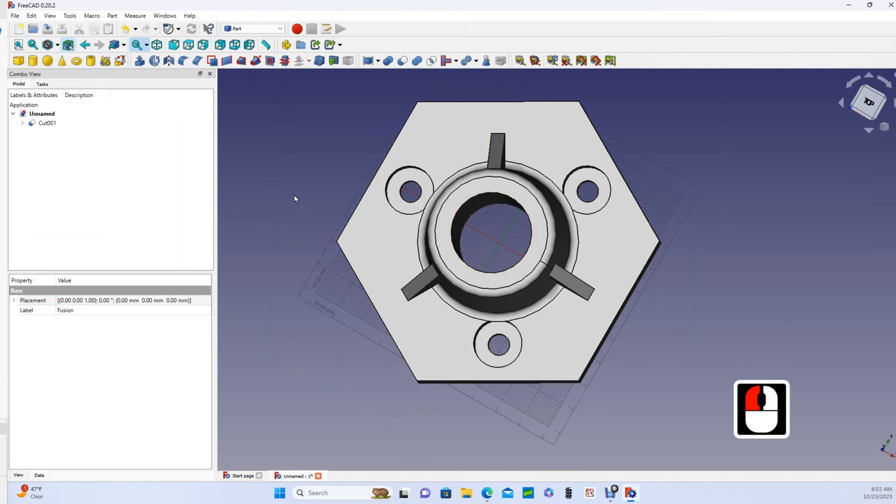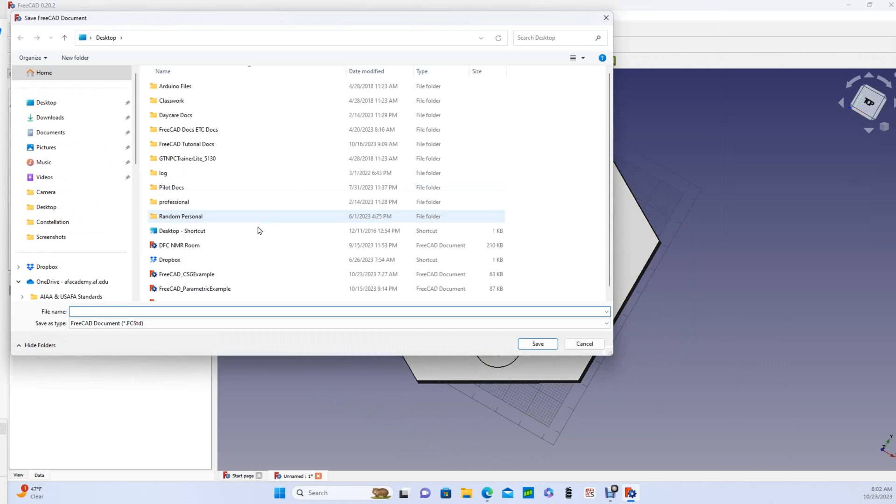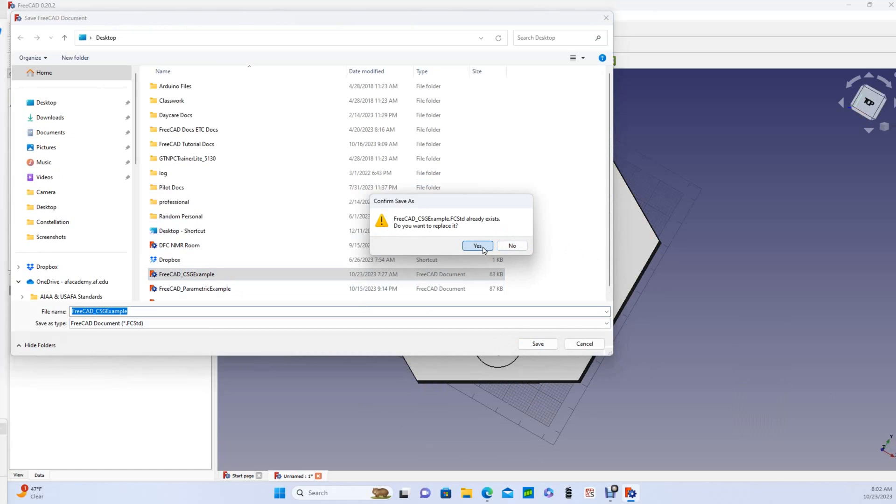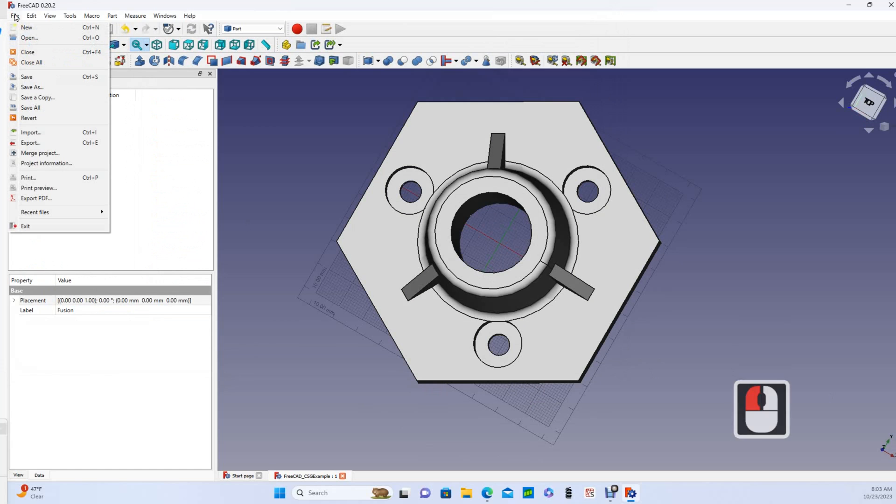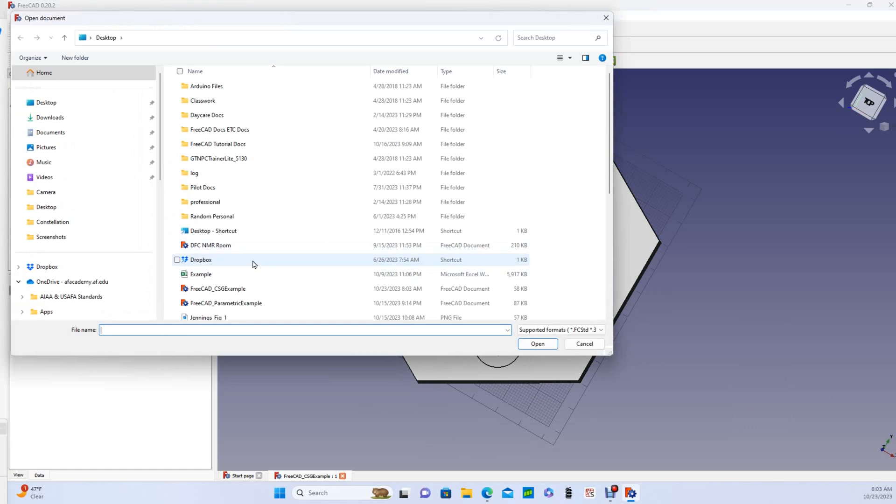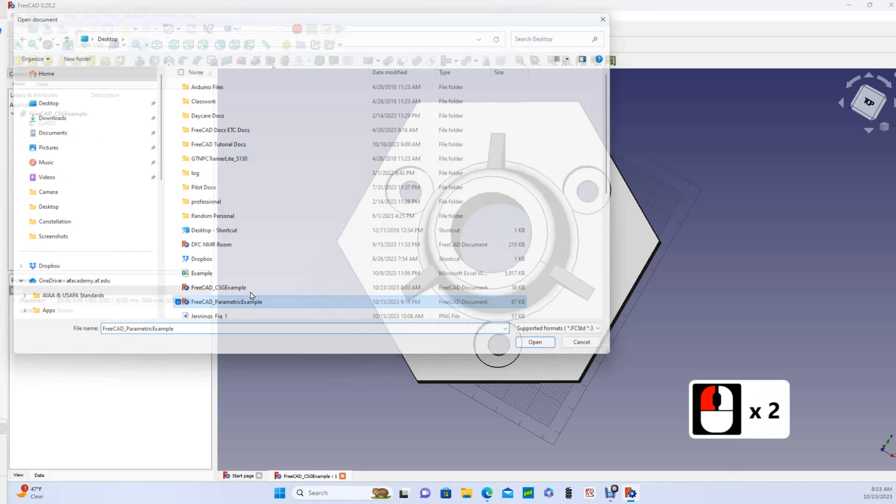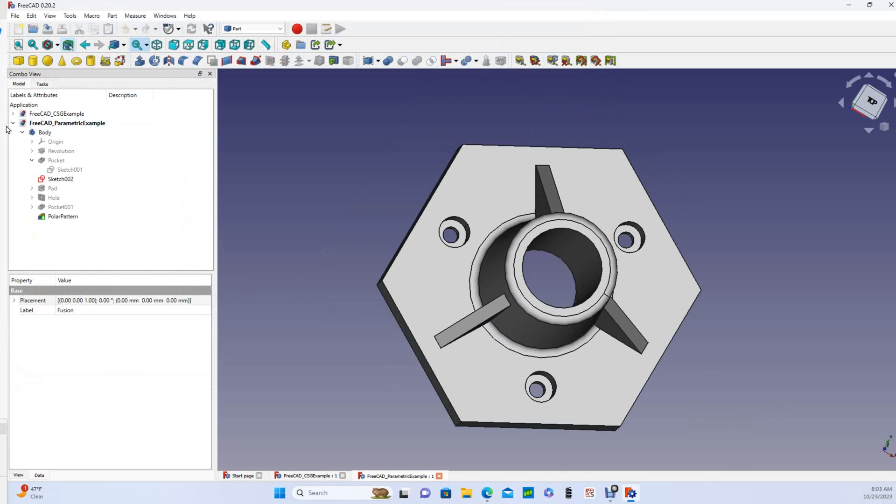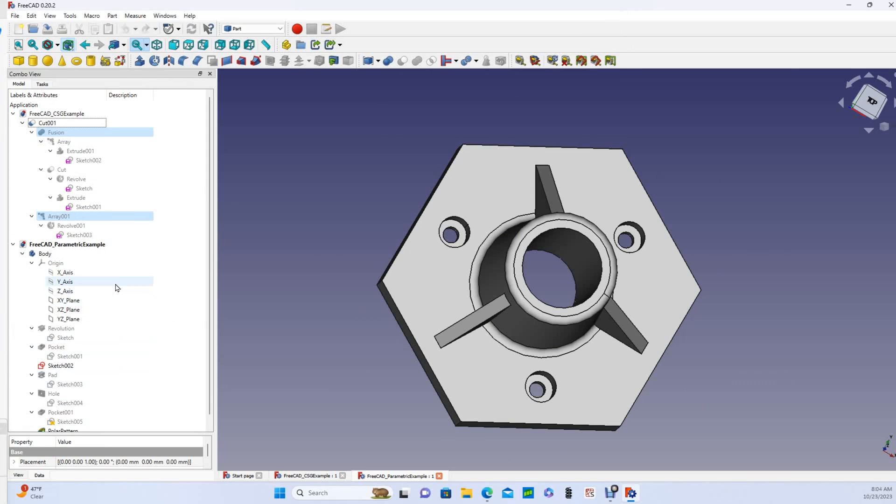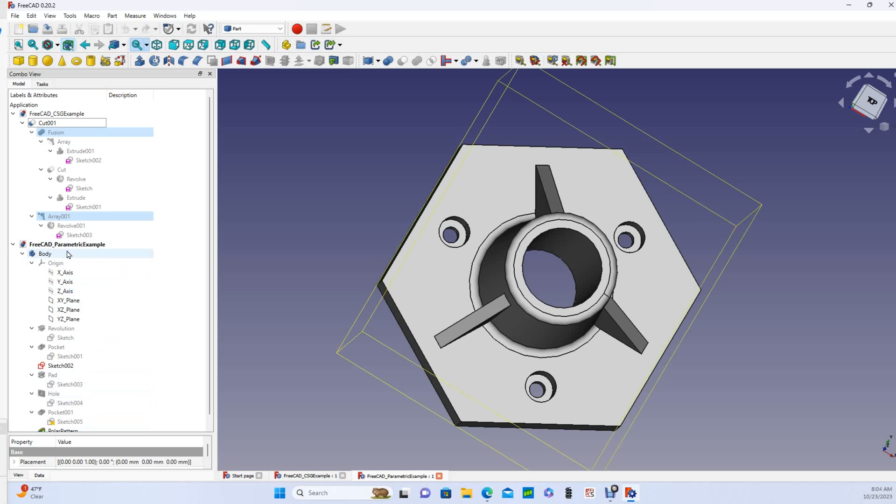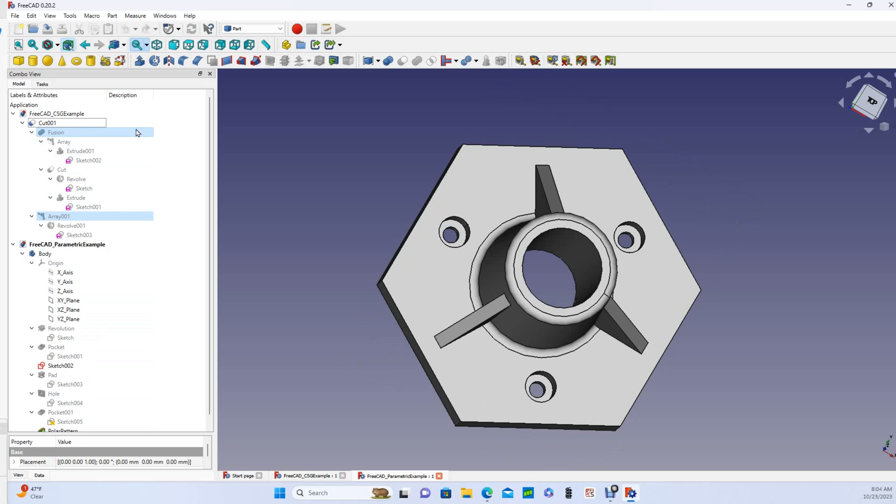I'm going to save this and I'm going to open my previous parametric example because I want to compare the feature trees. So here in the parametric example, all of the operations were performed on the same single solid entity which part design calls a body. The body must always be in one piece and operations are performed on that piece. Here in the FreeCad CSG example, we can see the history of all the separate entities we created which we then combine via Boolean operations. In order to create the final step, we had to continuously create new separate bodies, which is expressly disallowed in the part design.